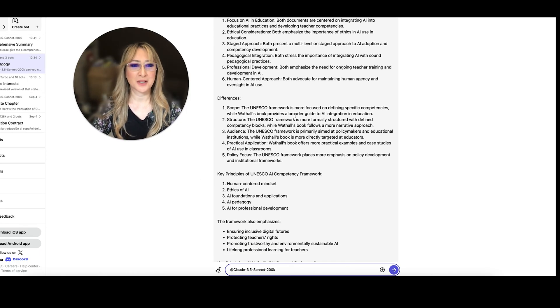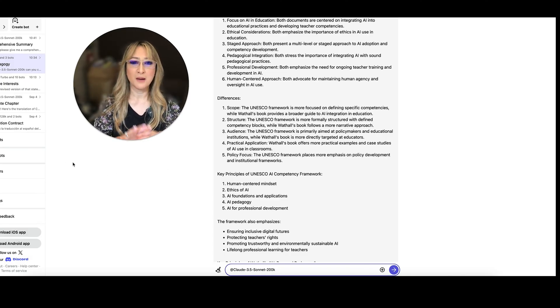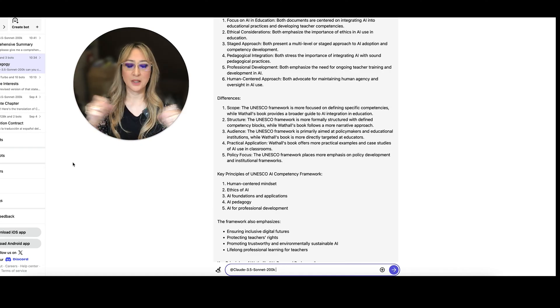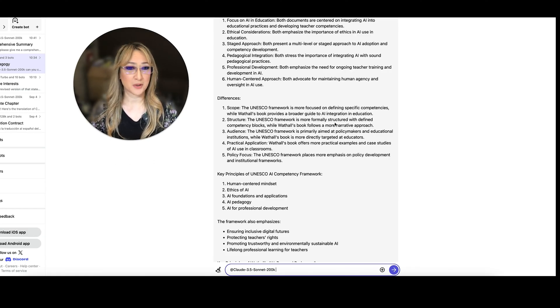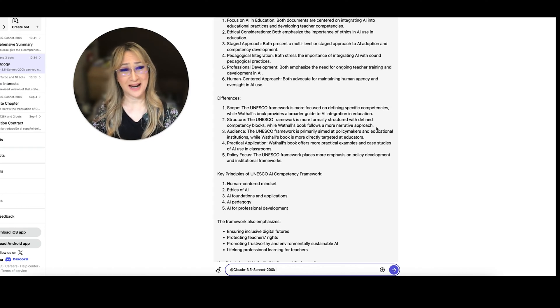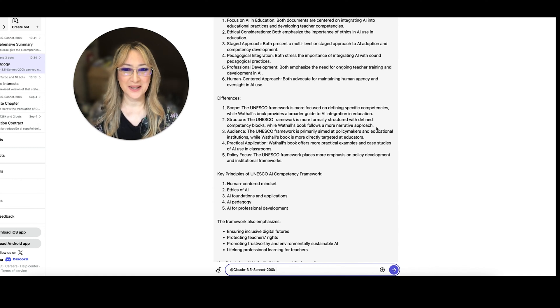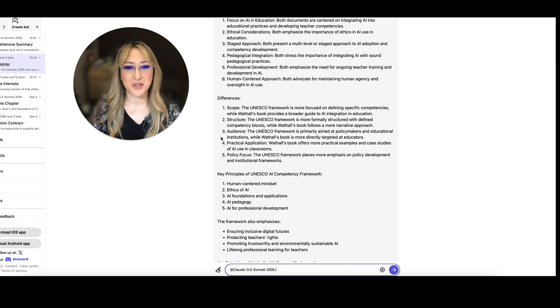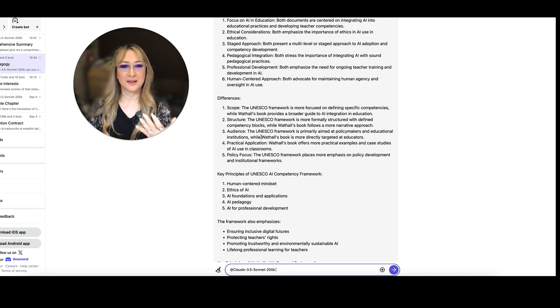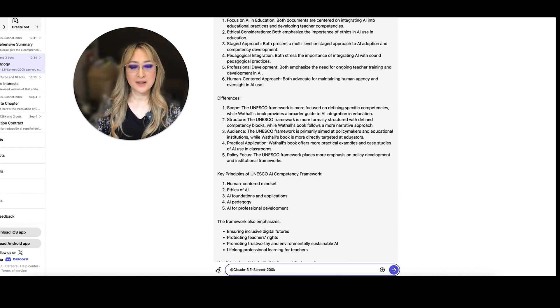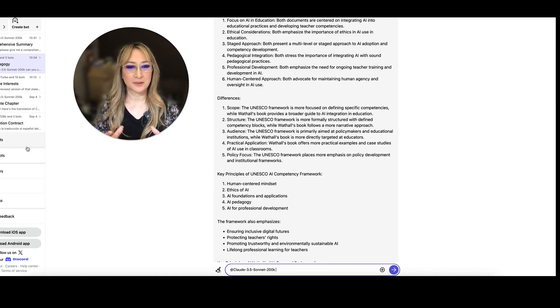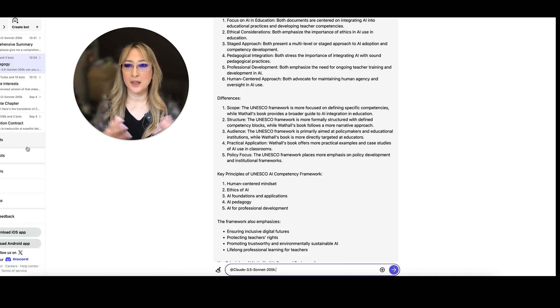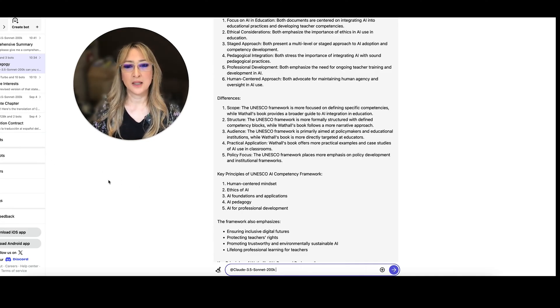So the differences. Let's have a look. Scope. UNESCO framework's more focused on defining specific competencies. Absolutely. Whereas mine is a broader guide for institutions, teachers, and students in those three groups to integrate AI into education. UNESCO framework is more formally structured. Absolutely. While I follow a more narrative approach. Absolutely. I wrote it more like a story. The audience. So UNESCO framework is primarily aimed at policymakers, educational institutions. So if I look at number three, the audience, UNESCO framework primarily aimed at policymakers, while mine's more for educators. I wouldn't necessarily agree with that. Because I talk about how it's so important to actually take into consideration key AI principles, as well as key pedagogical principles when we're adopting any kind of AI tool. And I think that it could be aimed at policymakers as well.